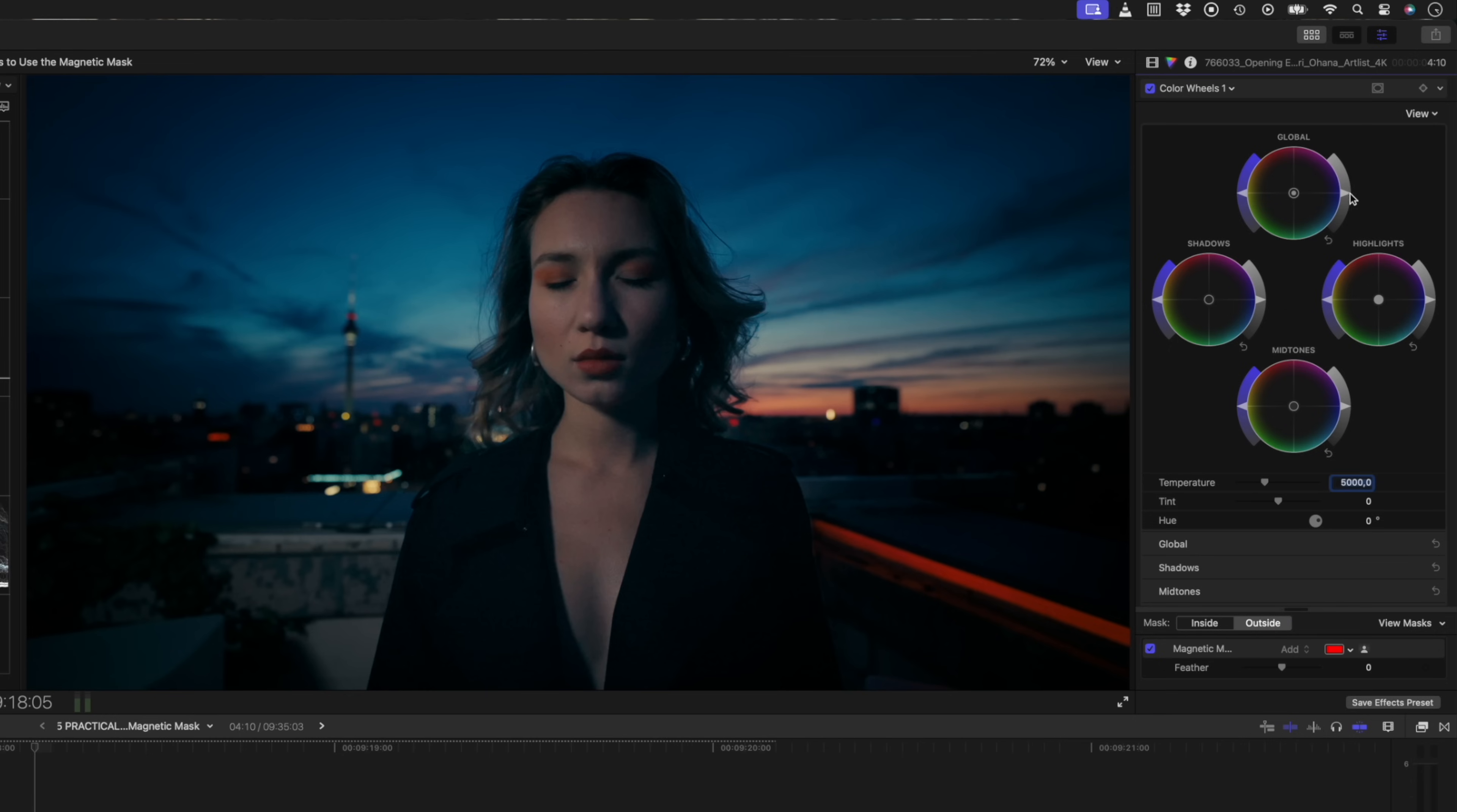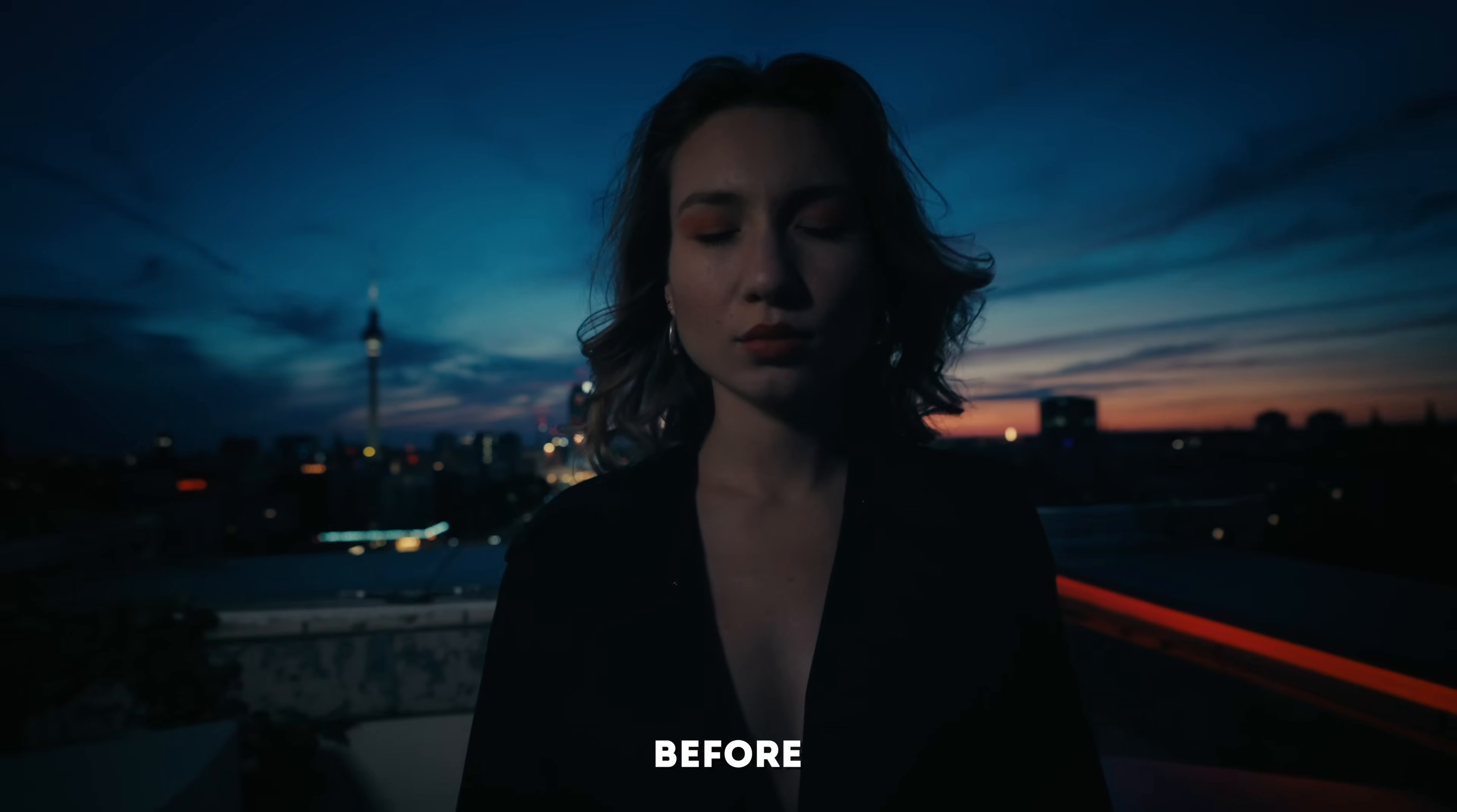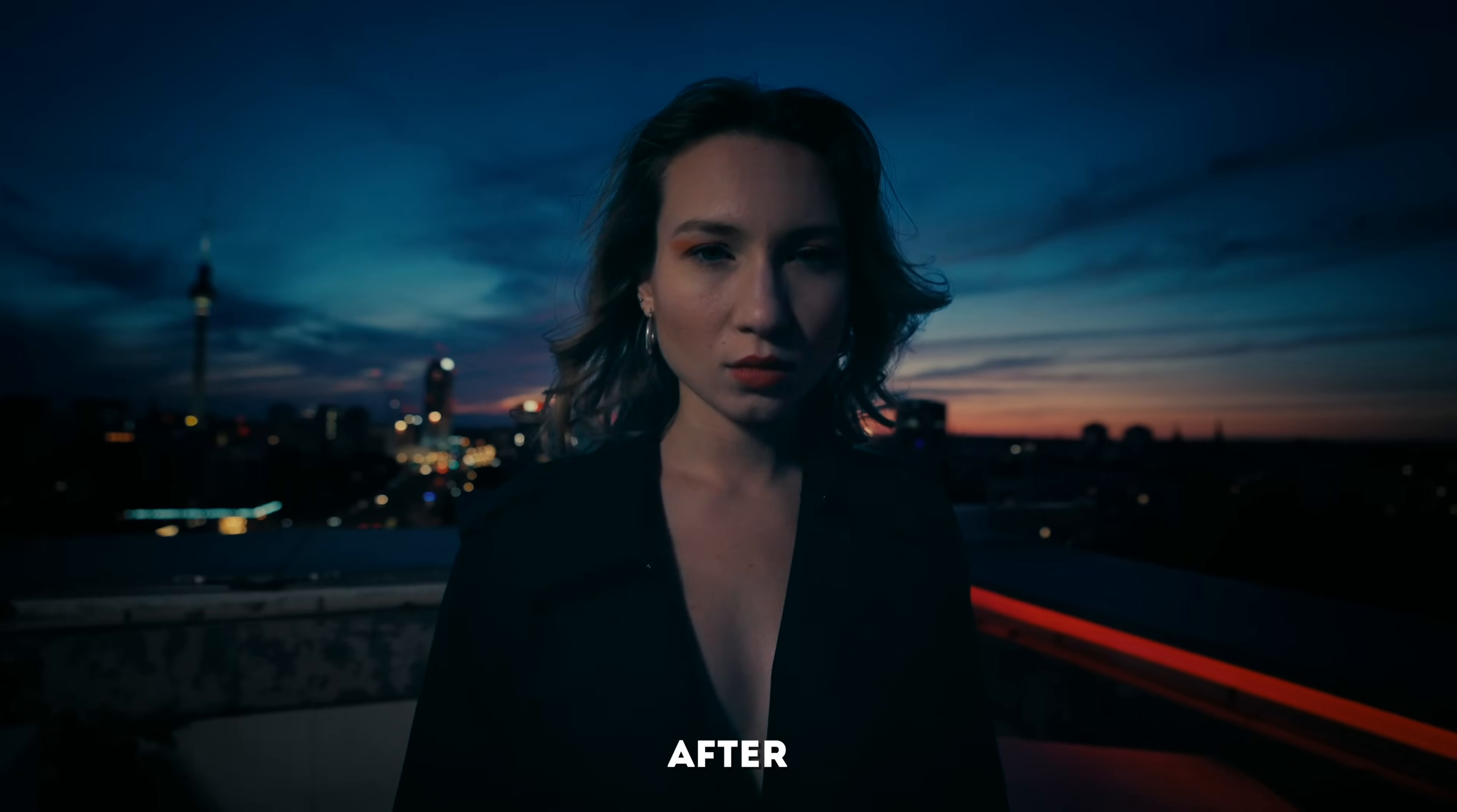But I can also click here on this outside tab to make separate adjustments to the outside of this mask. For this particular shot, I might just drop the global brightness a little bit. Using the magnetic mask for color correction allows you to have way more control over the corrections you make.